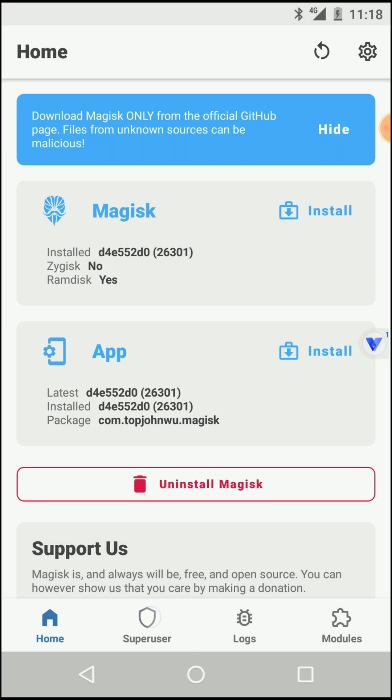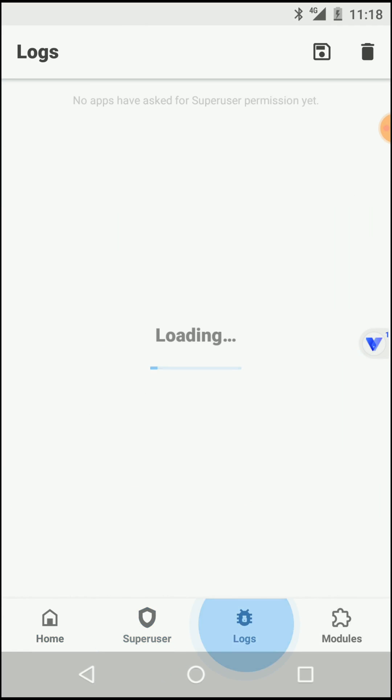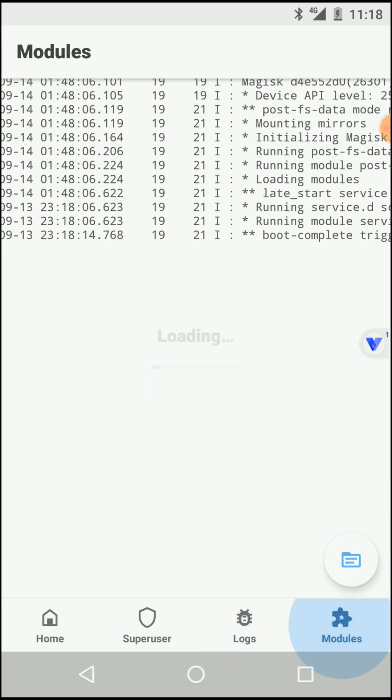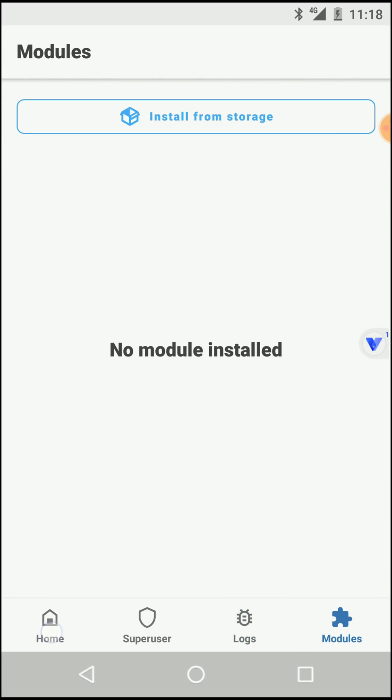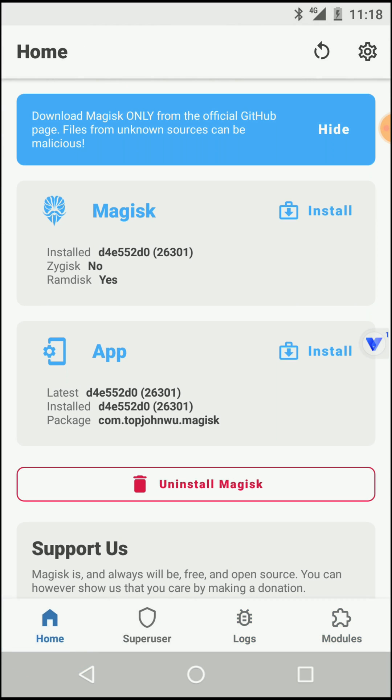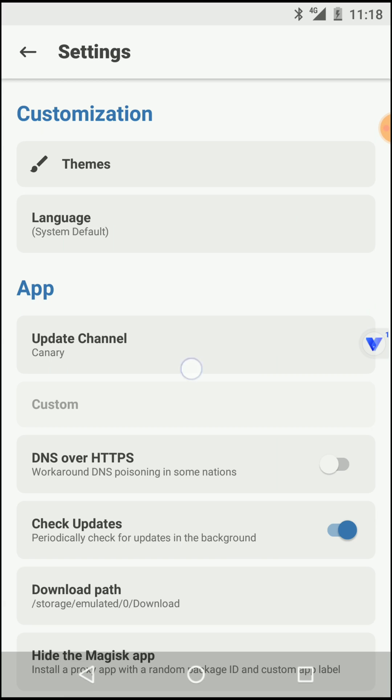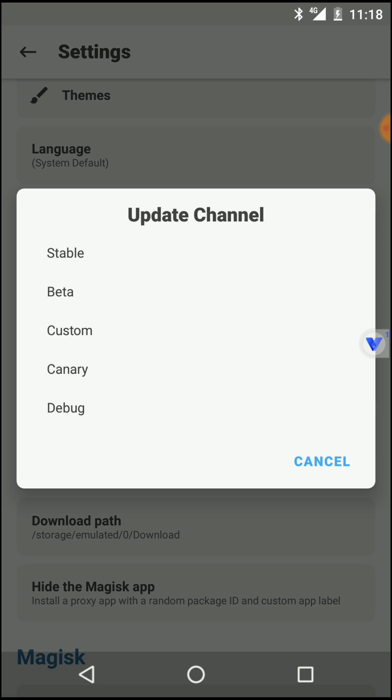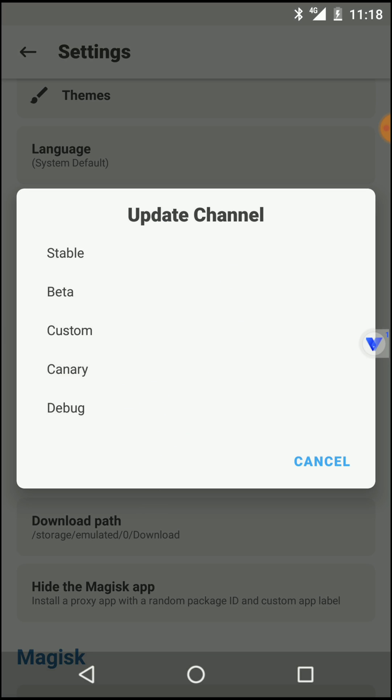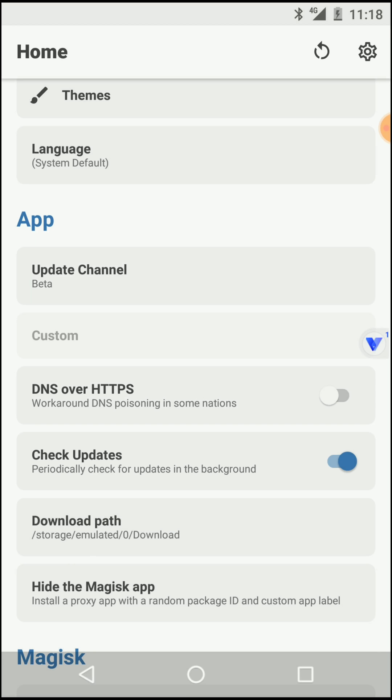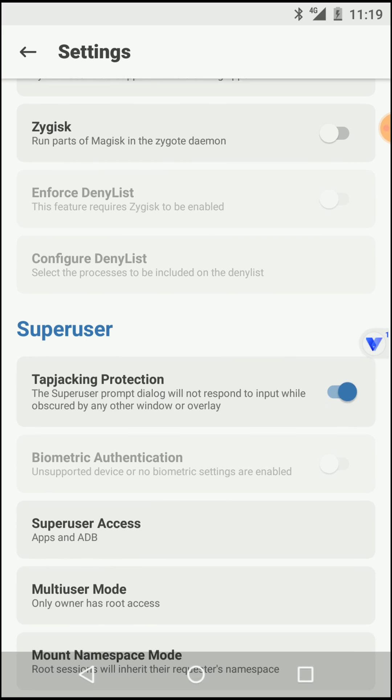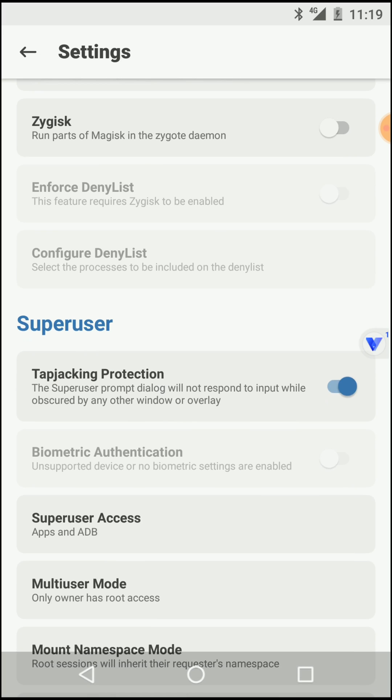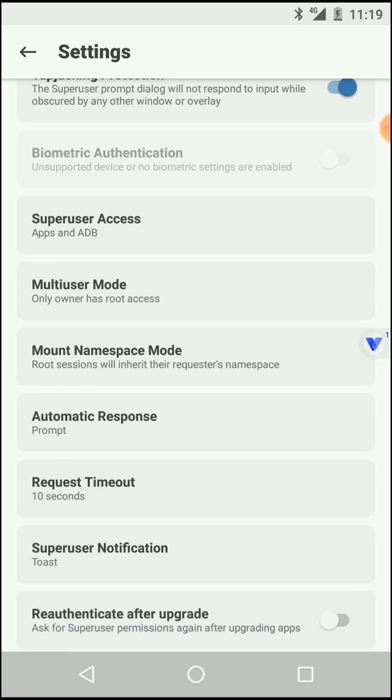Here you can see we have successfully installed Magisk application with the canary version. You can see it's the canary version. You can change your channel from here and then you can update the application to change your channel. That's how you can change your Magisk version.